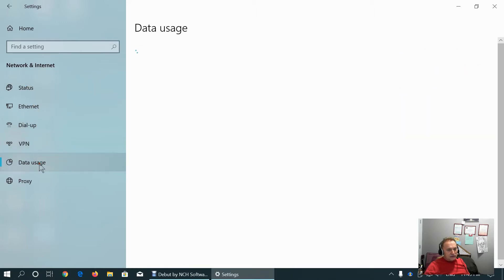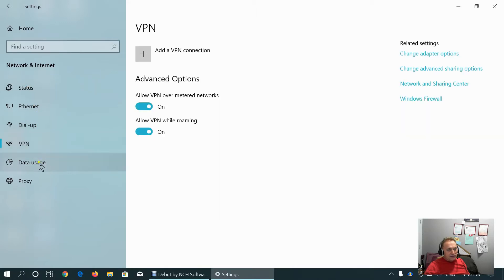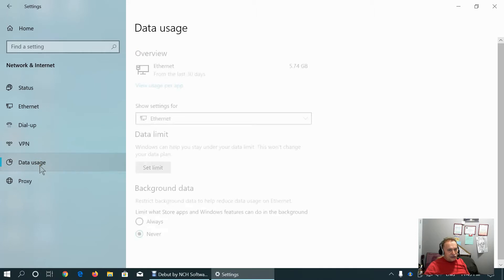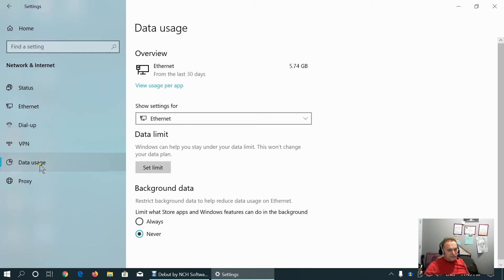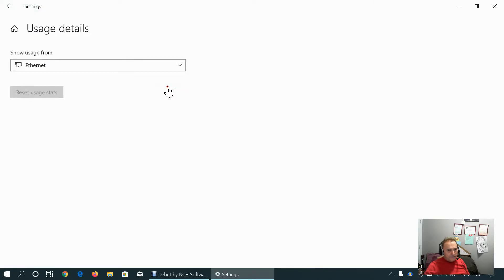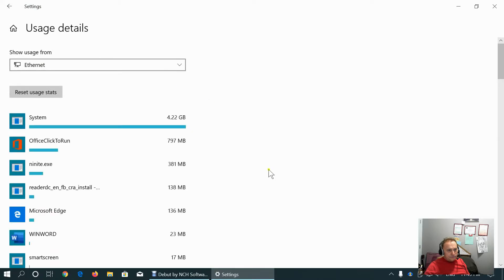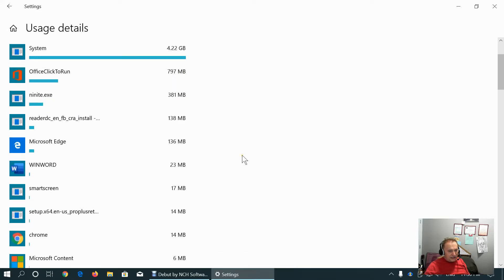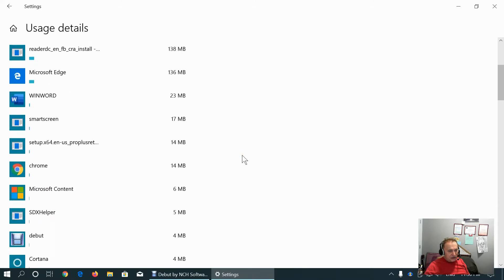This is about VPN. We can add elements of the VPN connection here. This is data usage. As you can see, since New Year, I used almost 6 GB of data. Look, system was using 4.22 GB. These are Windows updates. Office, almost 800. This web installer, almost 400, and so on.